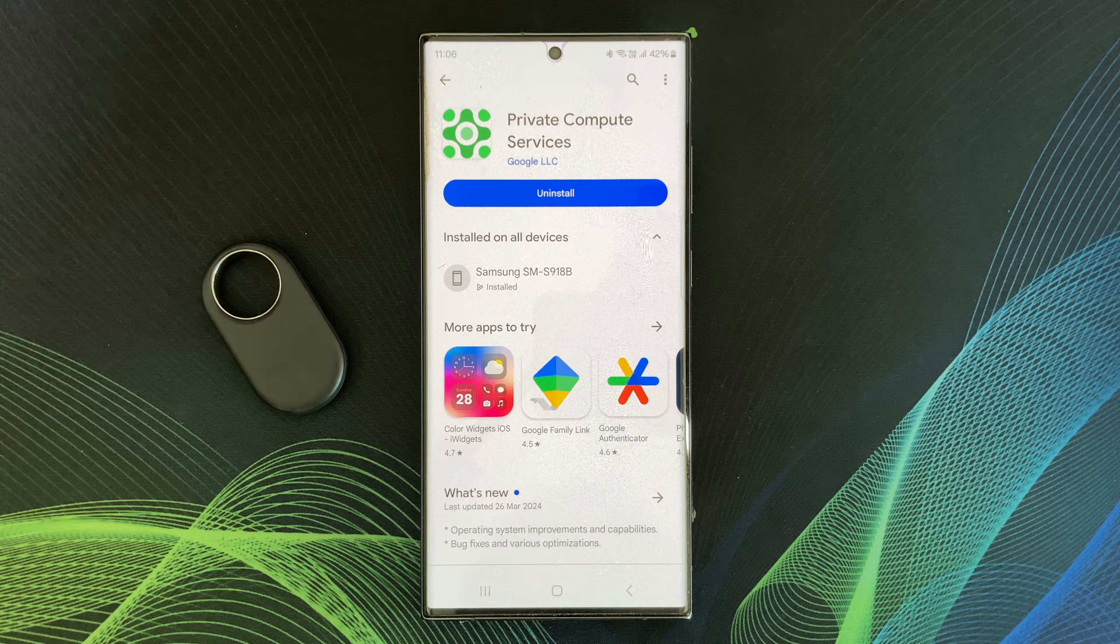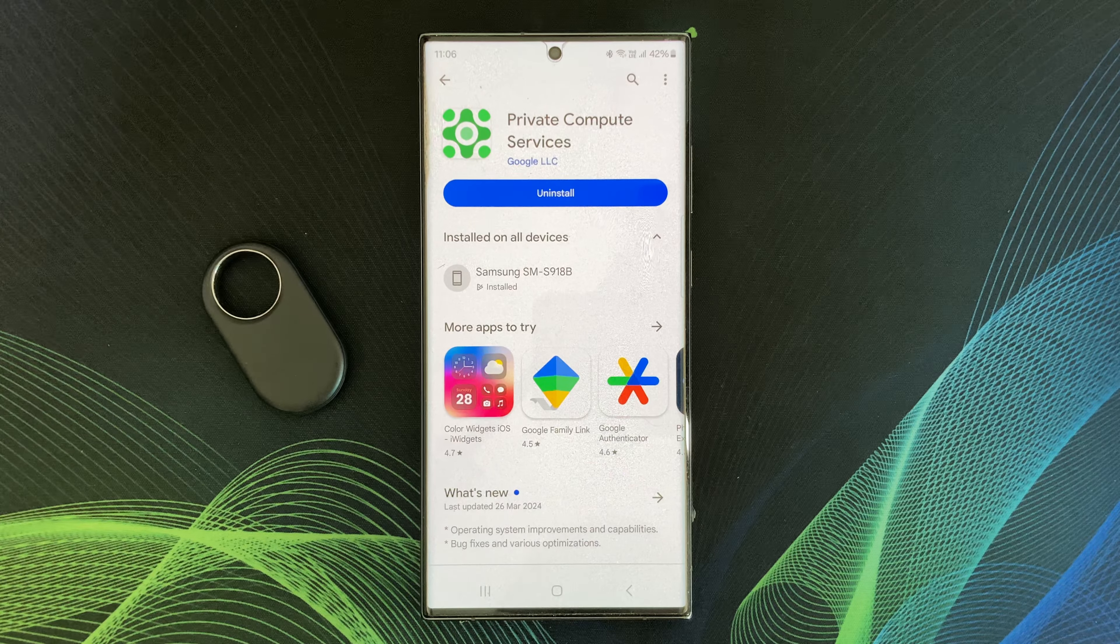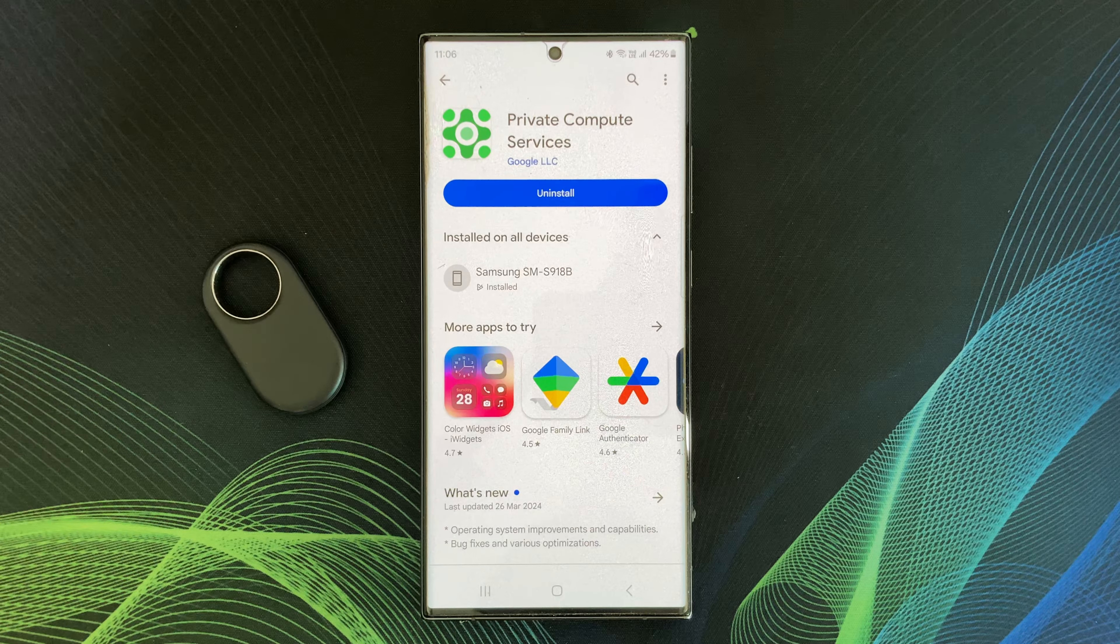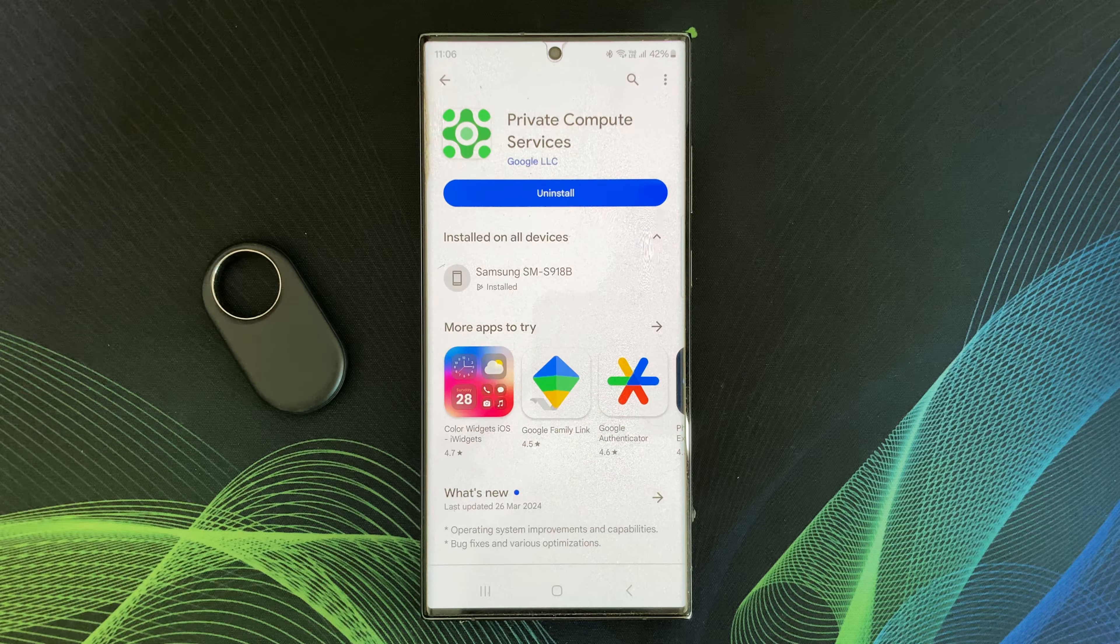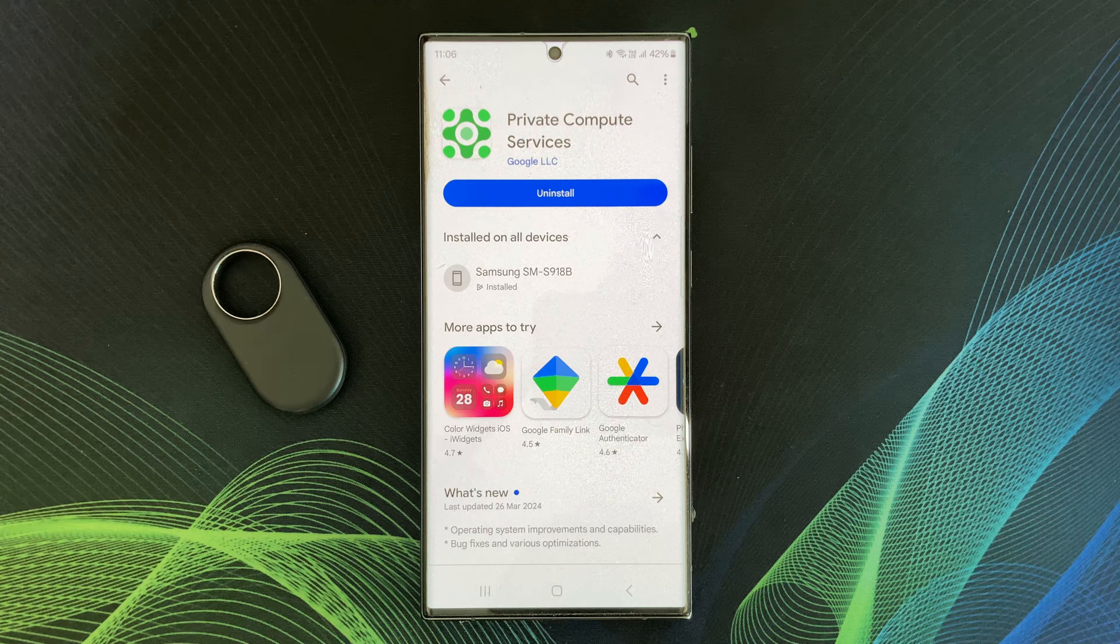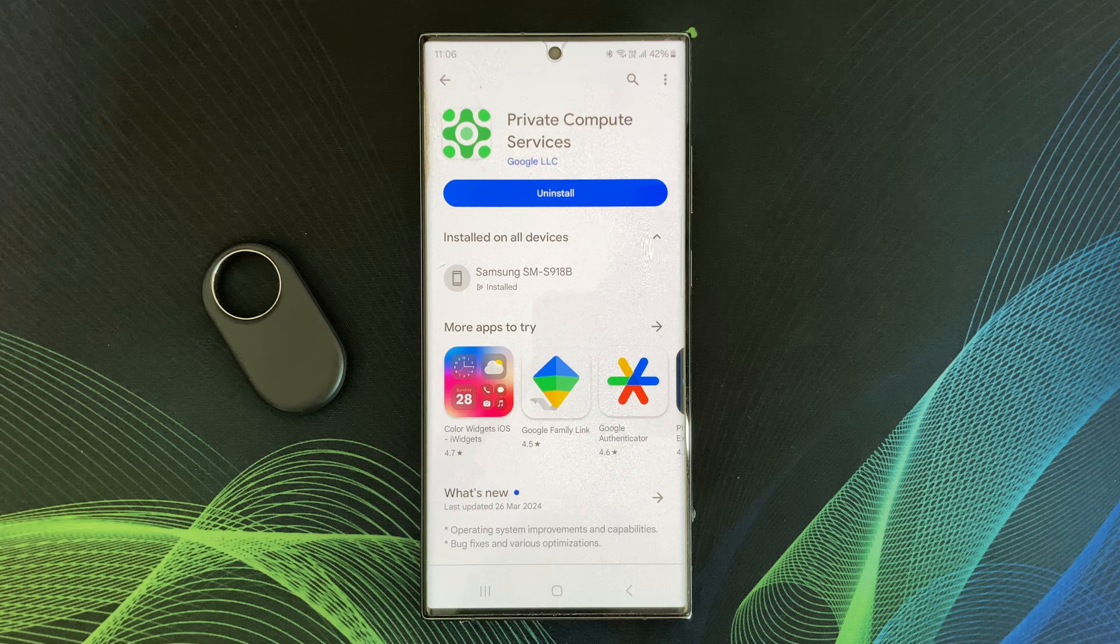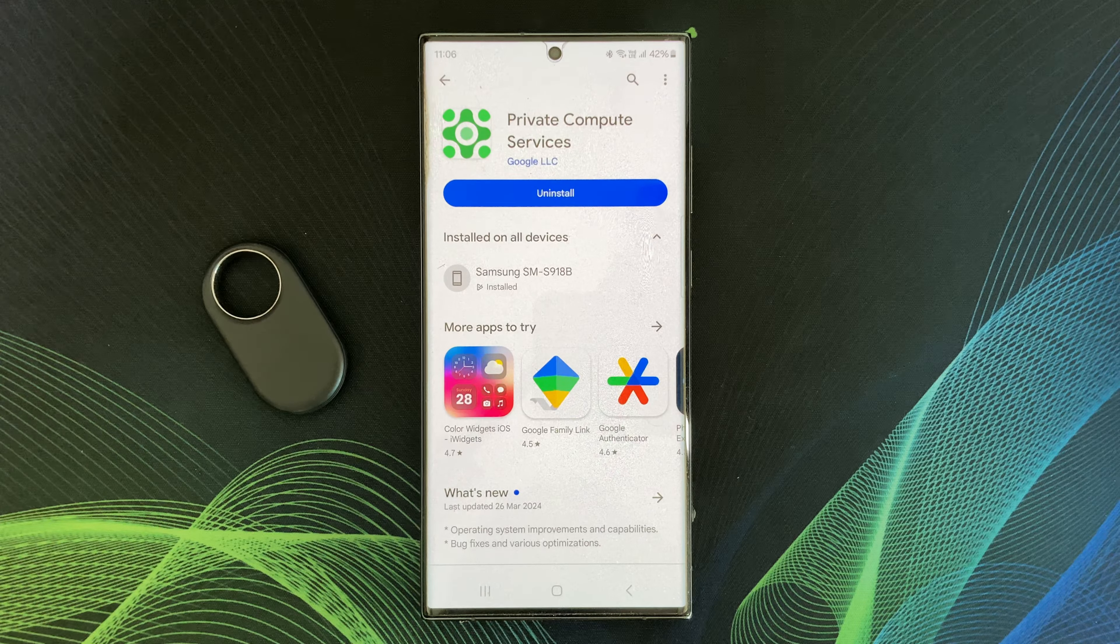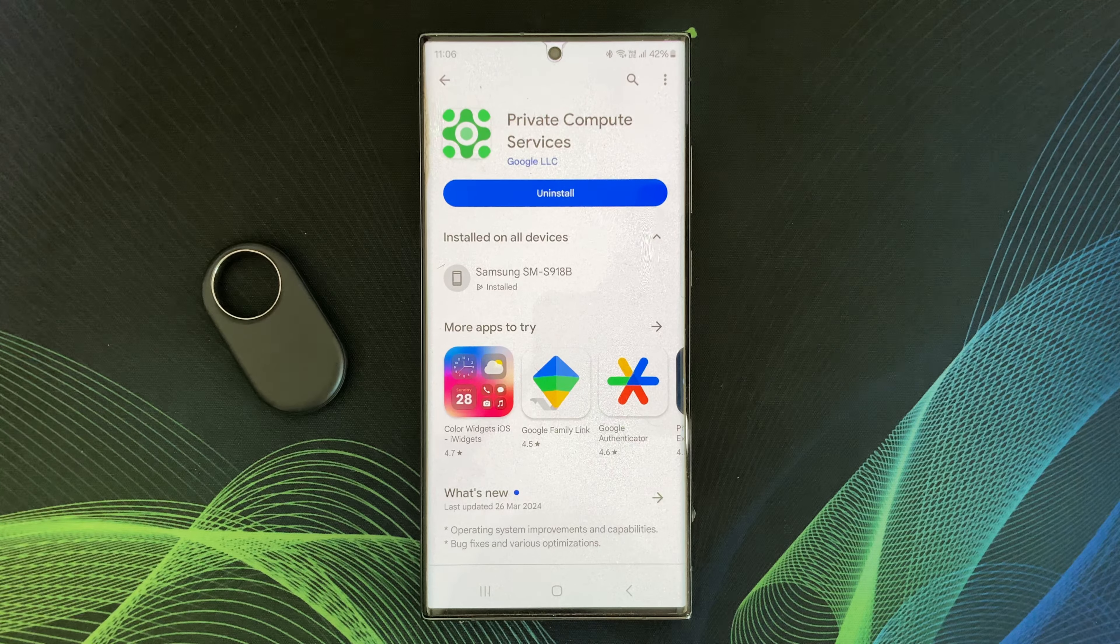PCS allows you to enjoy AI features on your Android phone without compromising your privacy. Updates are essential to keep these features functioning well and securely. If you have any questions,